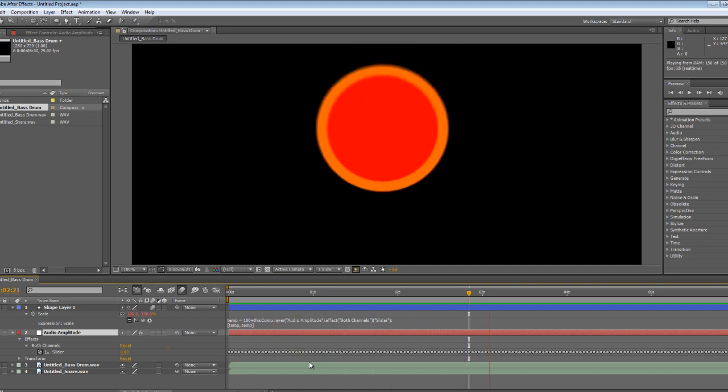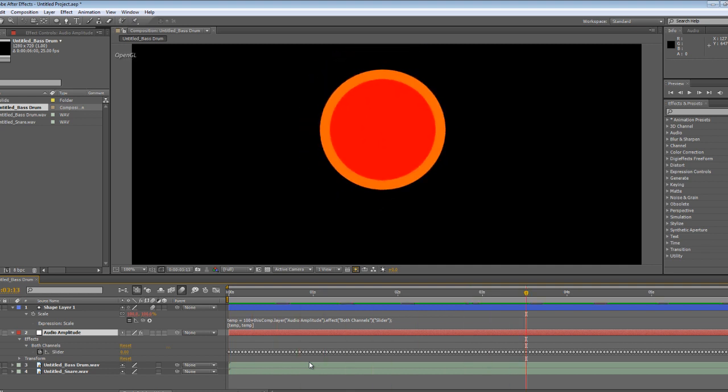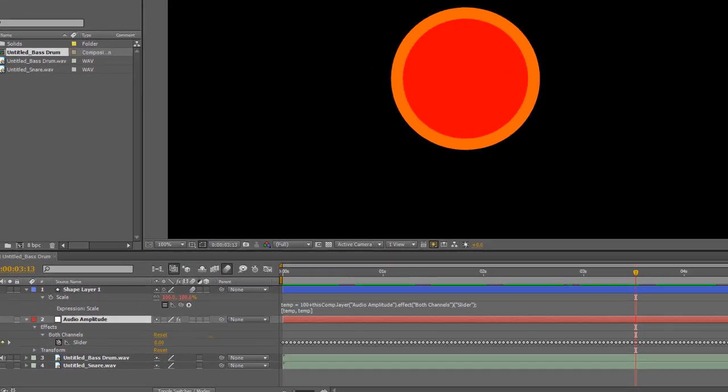Now if you've used After Effects before, especially with the keyframe assistant, you might be thinking there's nothing particularly special about what we're doing here. And normally that's true, you would have a finished audio file, and then you could use it to drive one aspect of the visuals. But because we're using Renoise, and we're transferring each different track into a separate audio file, we can use the different audio files, here the bass drum and the snare drum, to affect different aspects of the visuals.